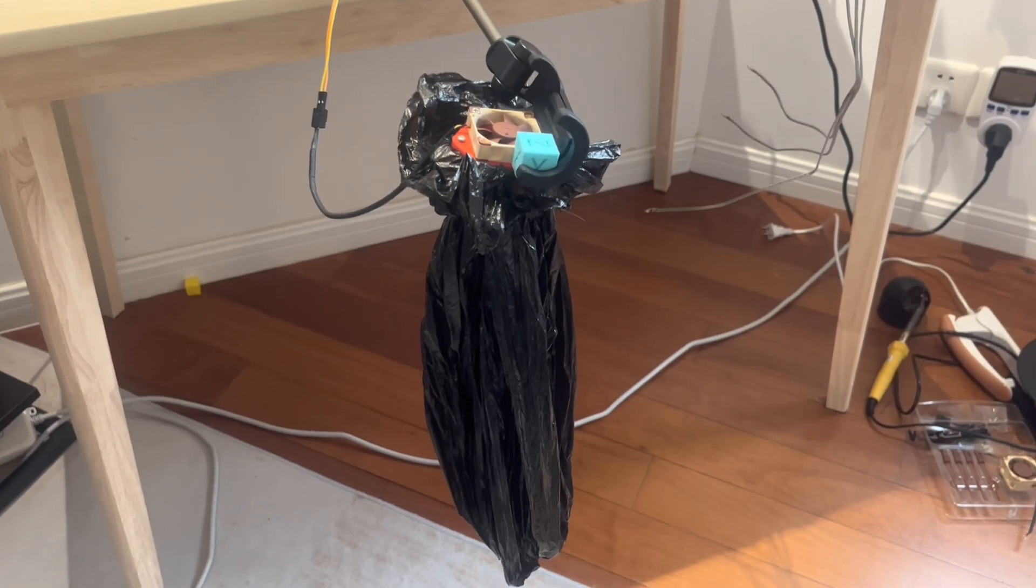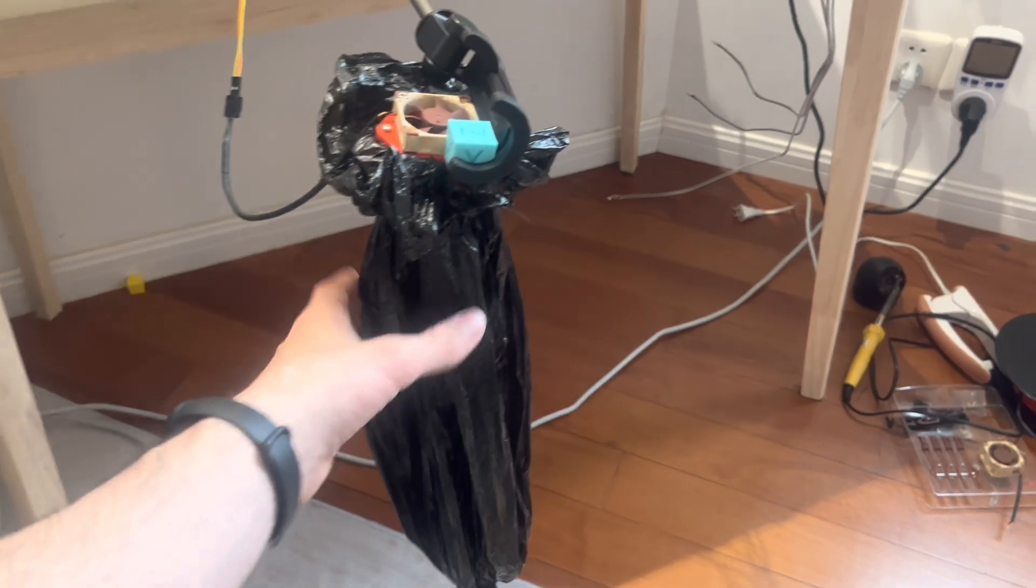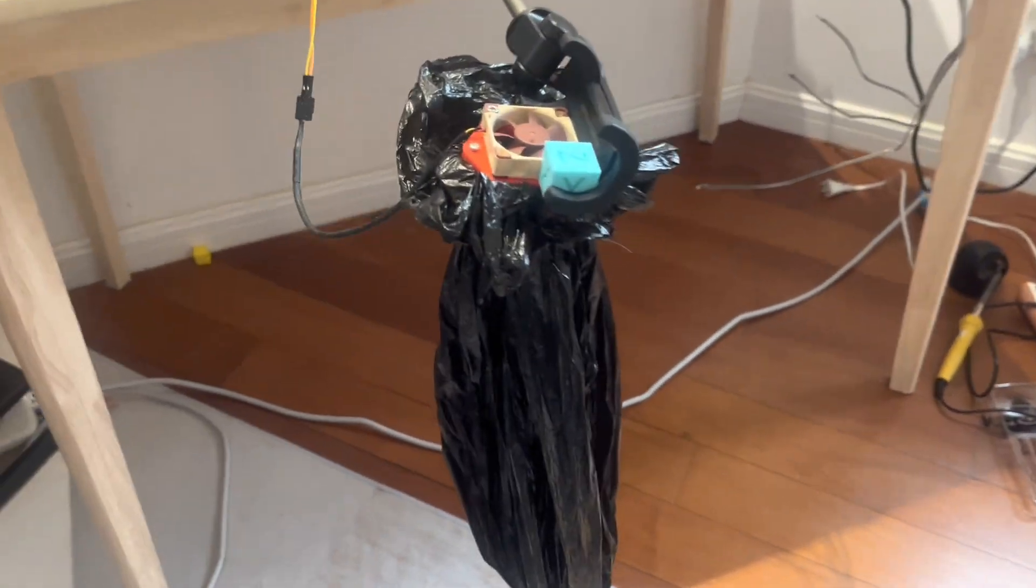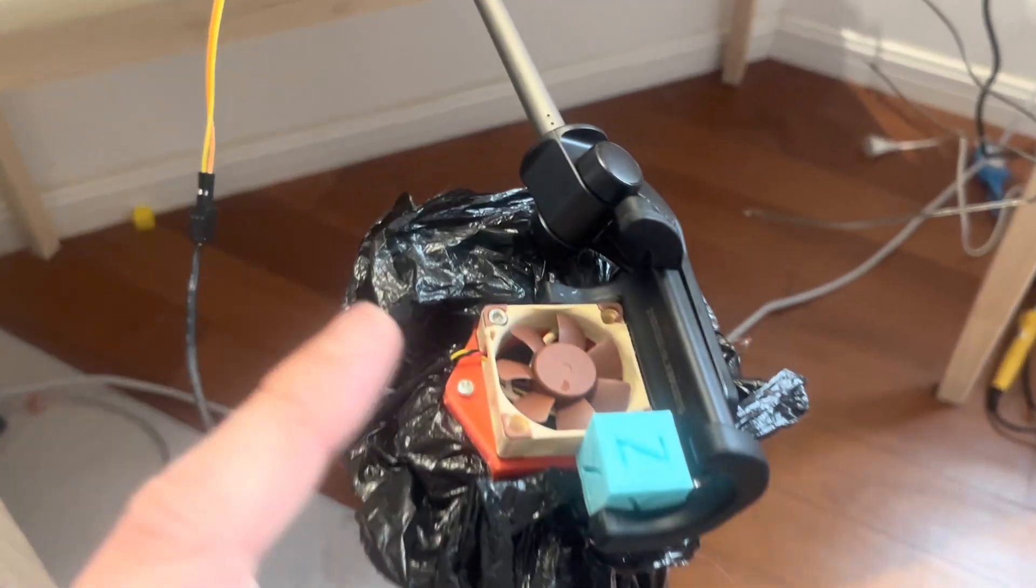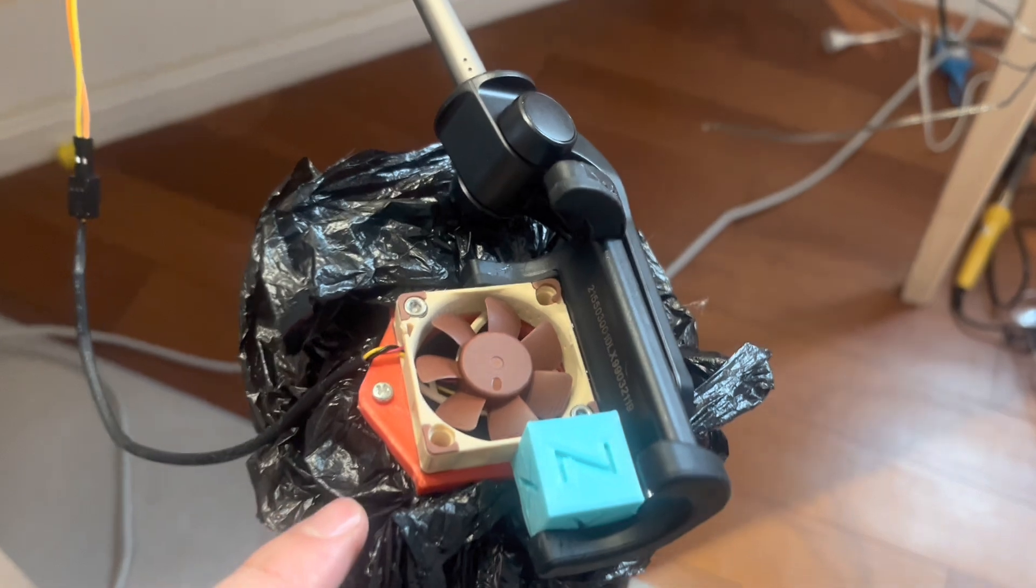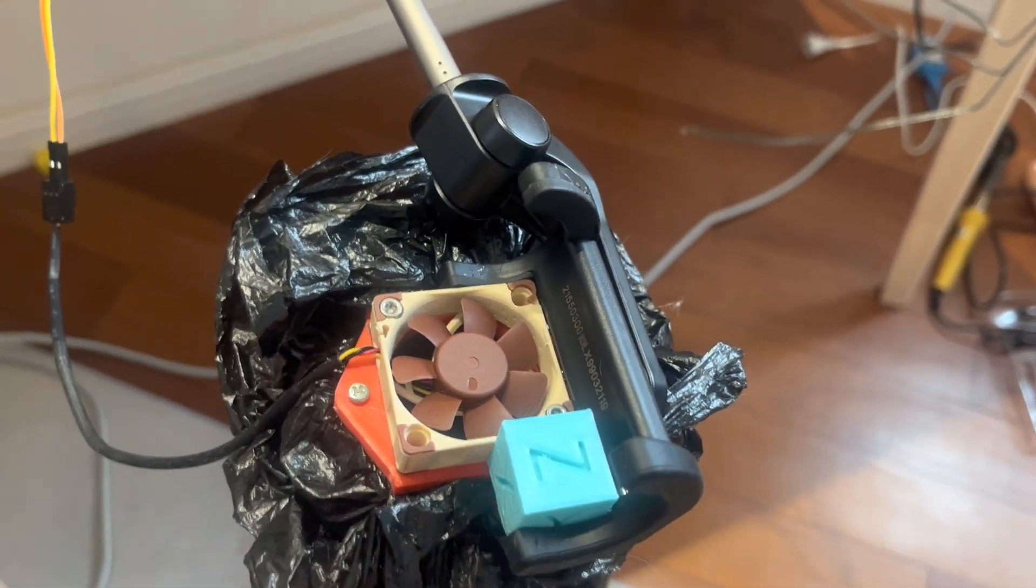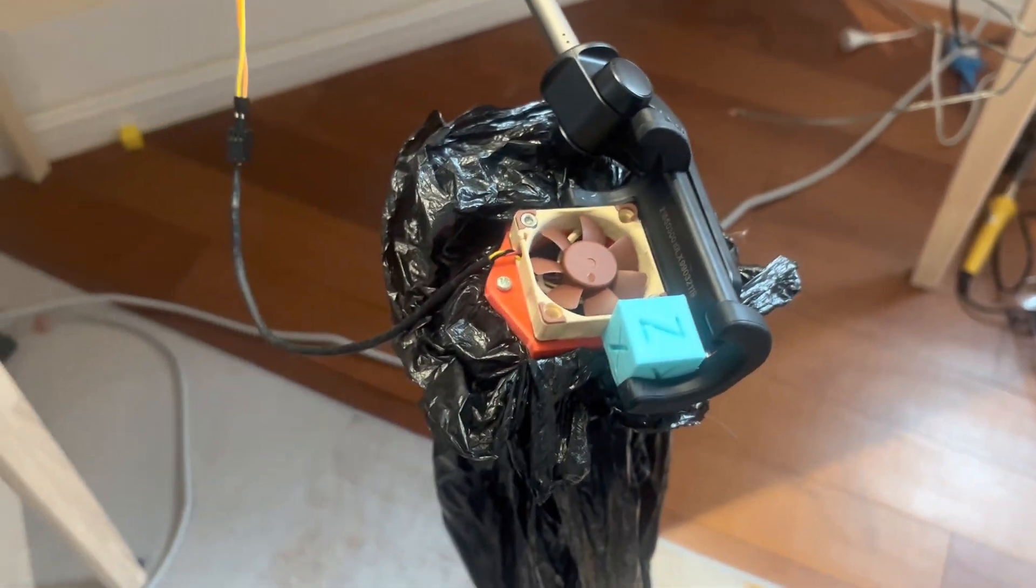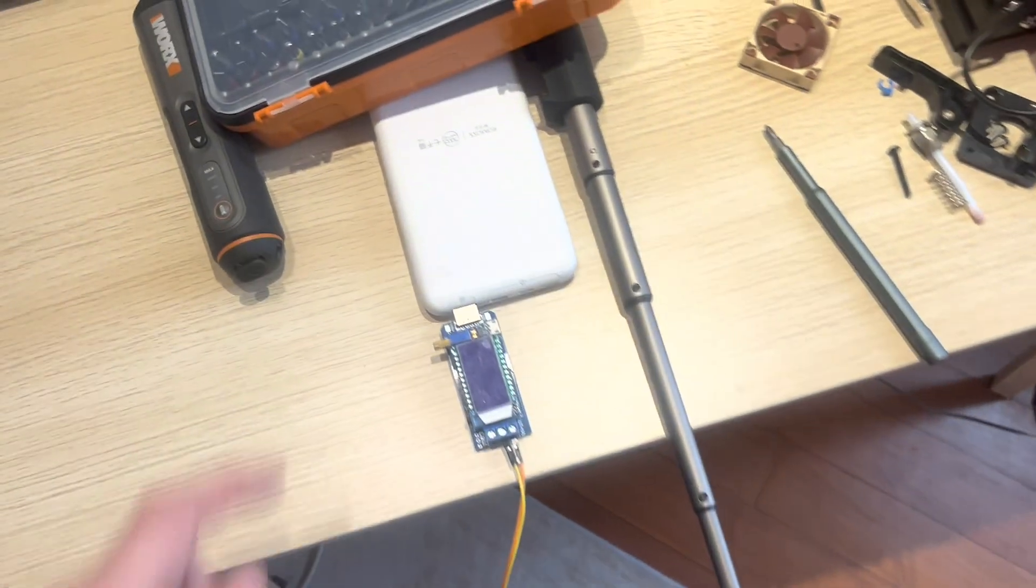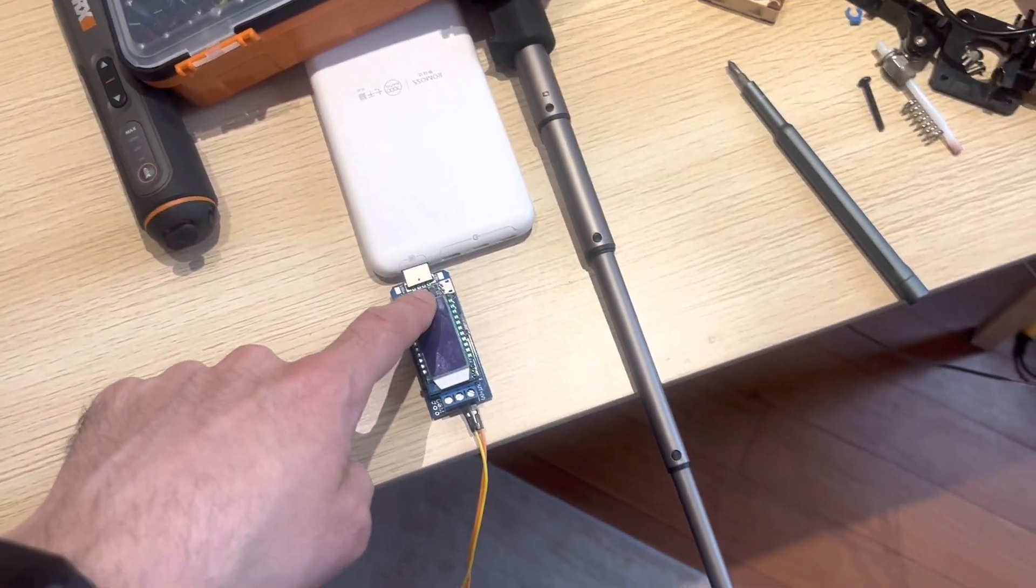Here's our test setup. We have the garbage bag suspended to reduce the resistance, and the fan is screwed in place. We found a good use for calibration cubes. Up here we have a power bank and a voltage converter so we can drive these fans at whichever voltage we want.